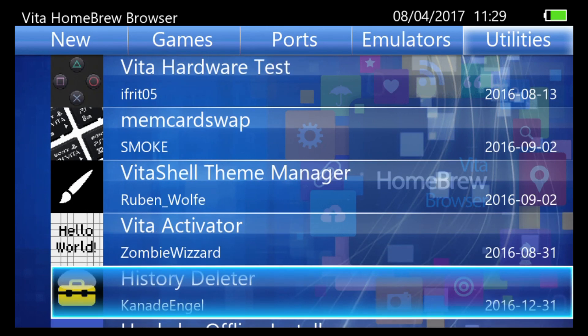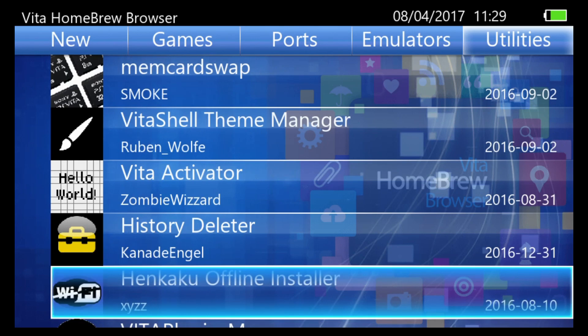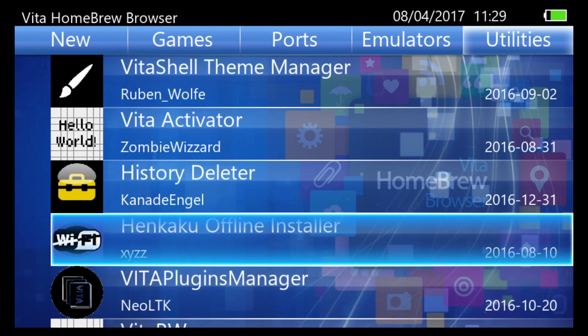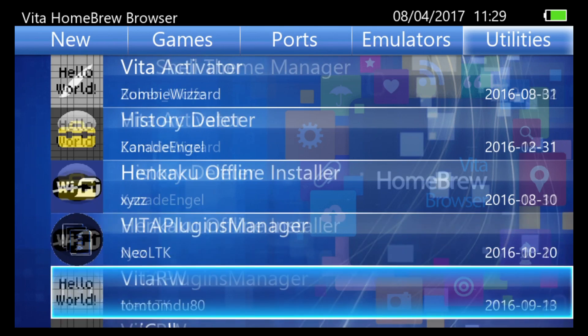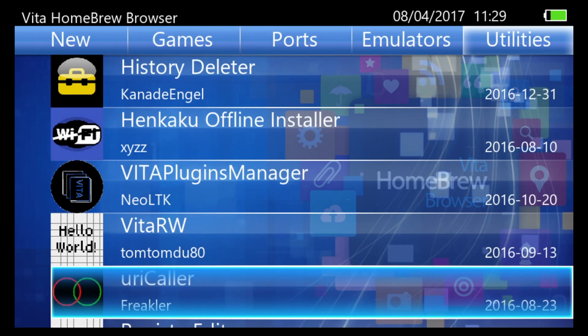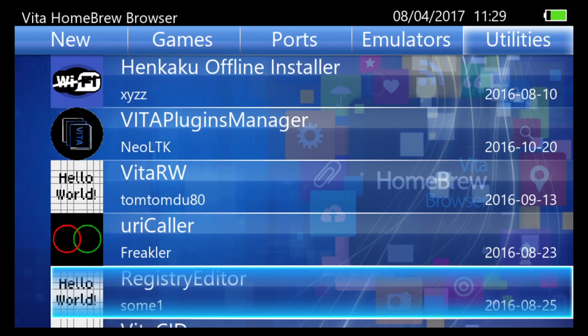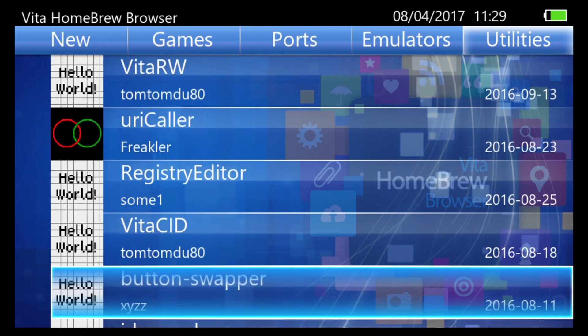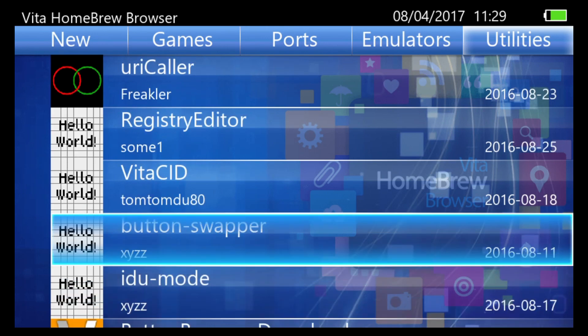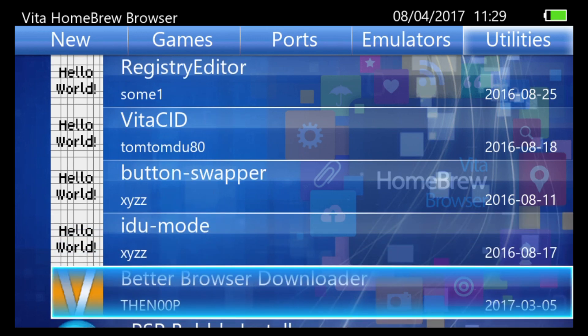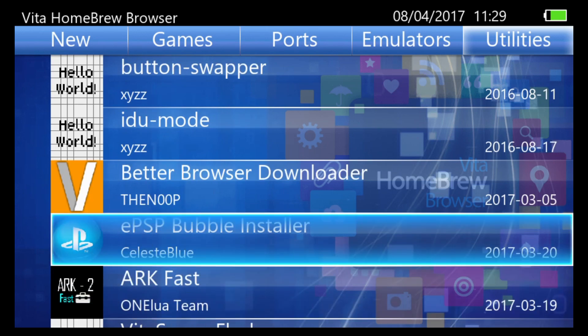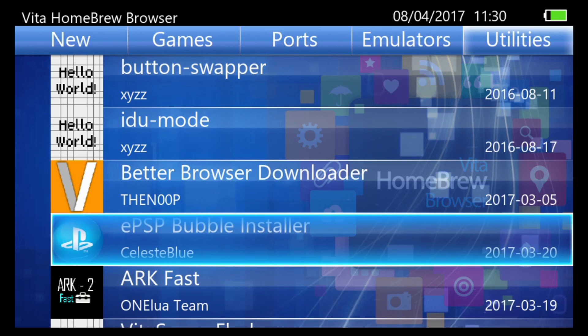VitaShell Theme Manager, so you can have multiple themes for VitaShell. The Offline Installer which is a must-have. Button Swapper, good for swapping O and X I believe on different region systems. EPSP Bubble Installer which has my vote for being the winner of the Geeky Hen Contest. That's the tool that gets us easy EPSP bubbles. And also Celeste Blue was even able to figure out activation even when we don't have access to the PlayStation Network. Which is why in my opinion it's amazing and deserves to win the contest.